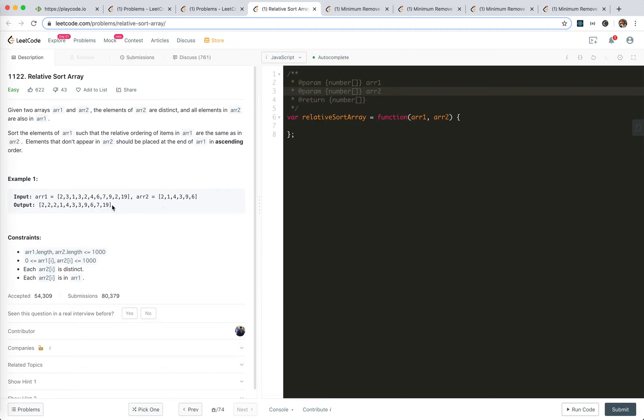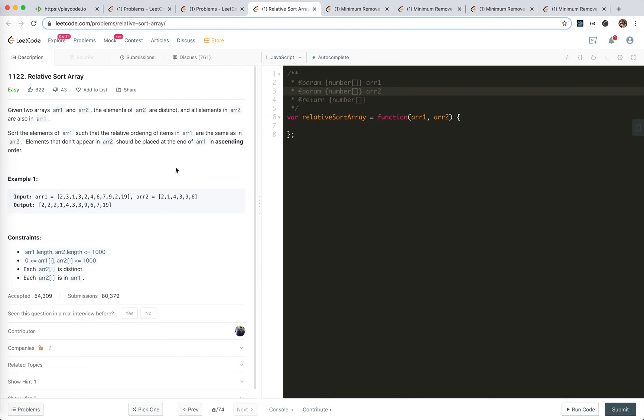Well, I think I just done this before. Please search on my channel for another video called... wait a second. It's called LeetCode 791, Custom Sort String. It's actually the same.